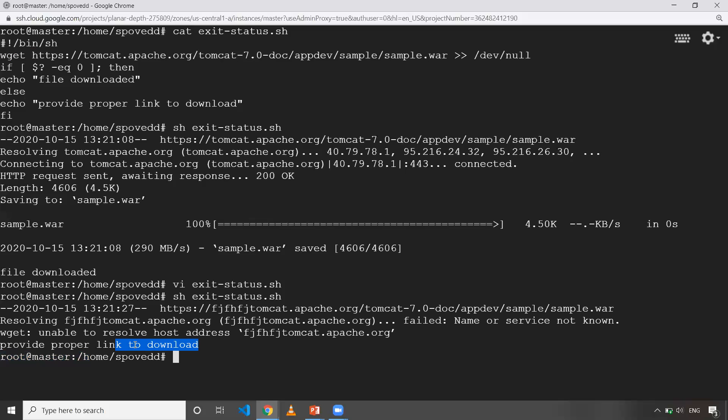You can make use in your shell scripting. You can see whether the previous command is executed successfully or not, so that you can take a decision to run further commands or not. This is what the exit status is in Linux or Unix flavors of machines.